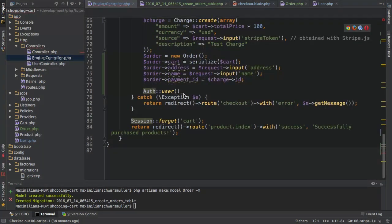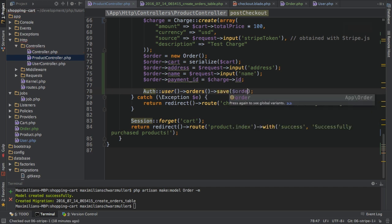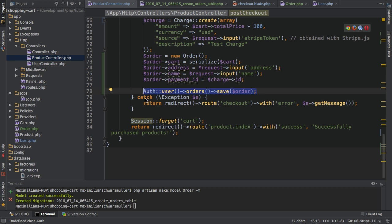With the Auth facade in place, I retrieve the logged-in user with 'Auth::user()' and then access their orders relationship with parentheses — because I want to build a query — and call 'save($order)'. That's how you save related objects to the database: access the user, access their orders connection, and save the new order. Currently we'd get an error if checking out while not logged in since 'Auth::user()' would be null.